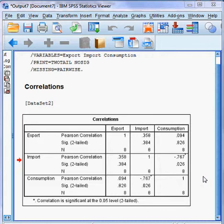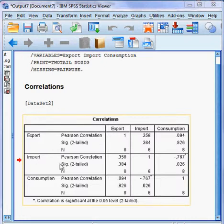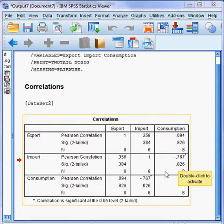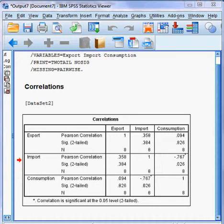The total decision is: export and consumption have no association, import and export also have no association, but import and consumption do have an association because the p-value is less than five percent. That is the decision of the whole model.